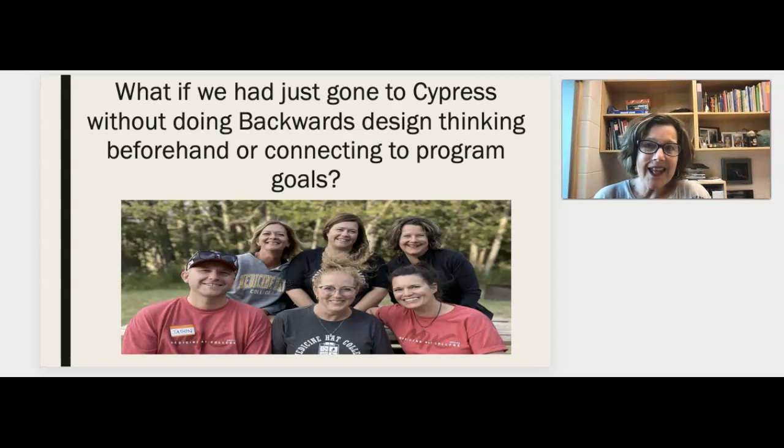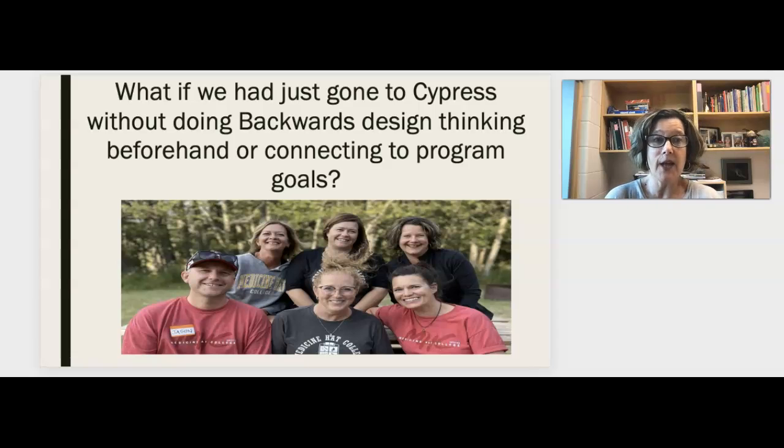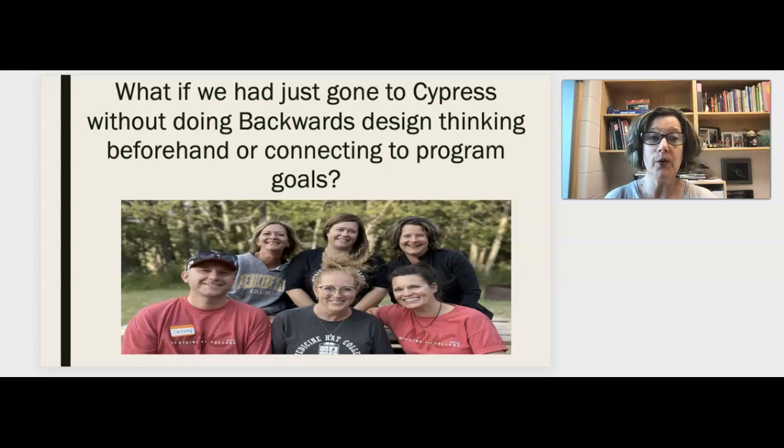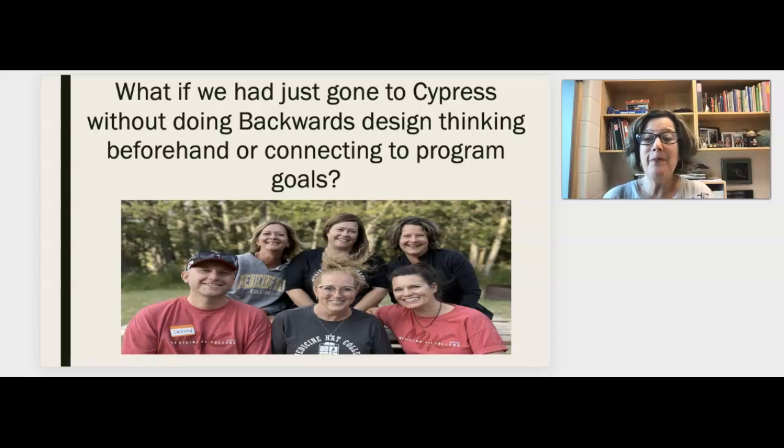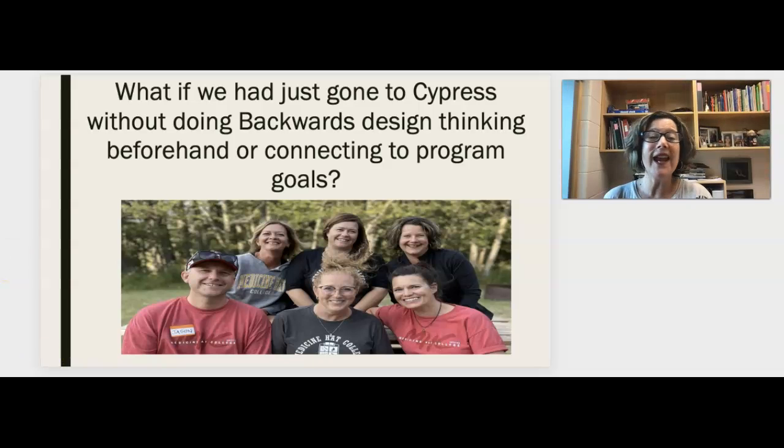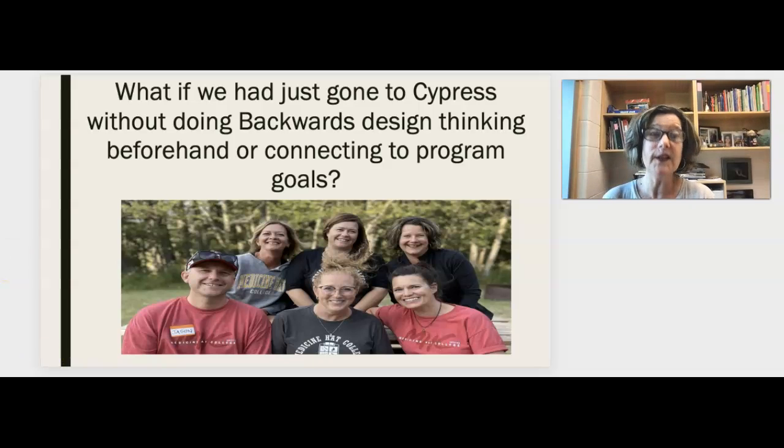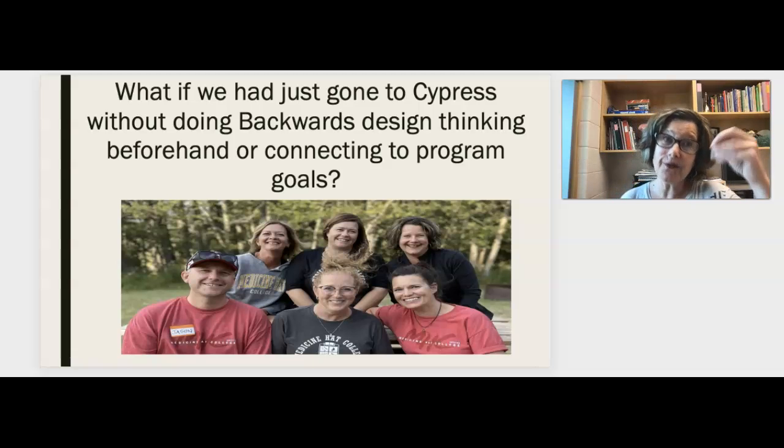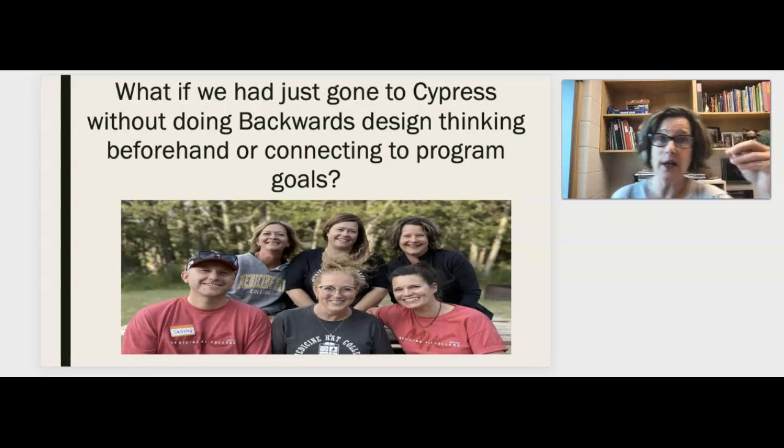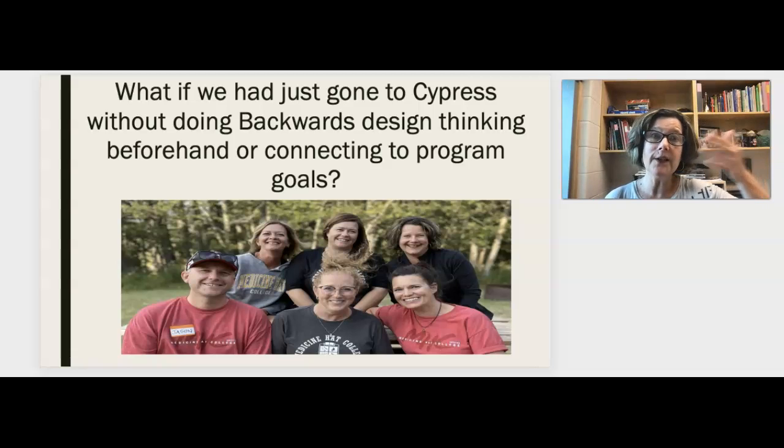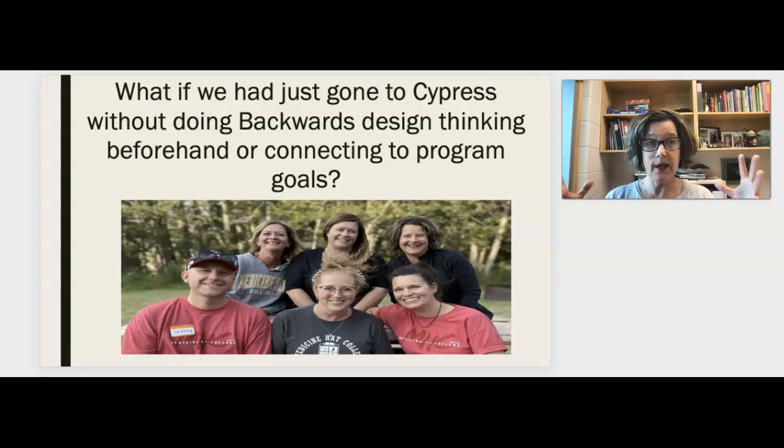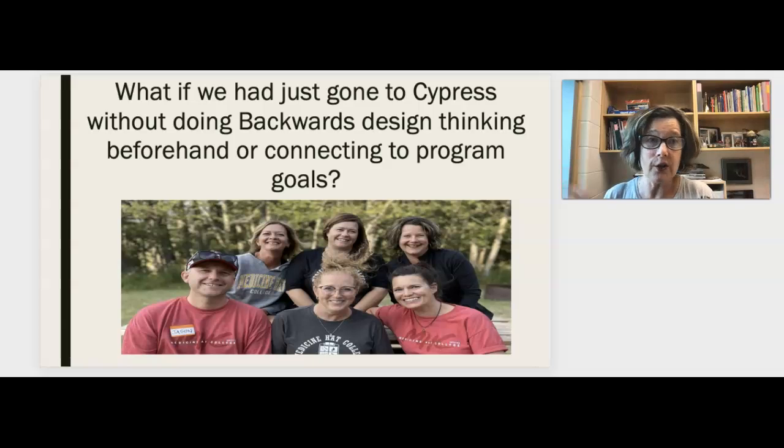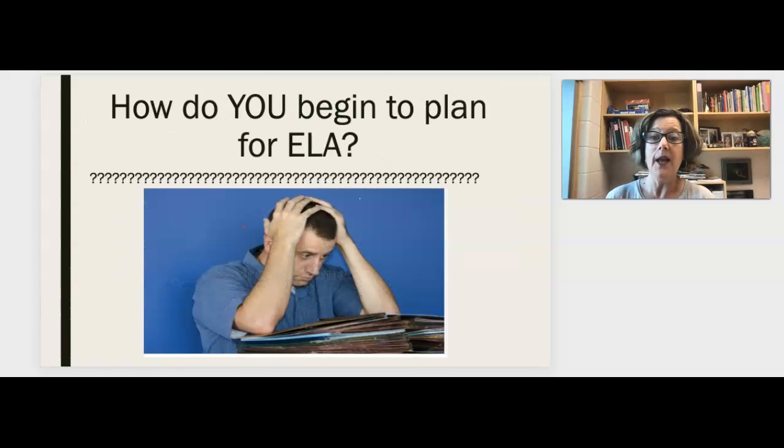What if we had just gone to Cyprus without doing backwards design thinking beforehand or connecting to program goals? We probably would have had a lot of fun out there, but we would not have focused on any particular learning, which is ultimately our job. That is our job as teachers - to focus on some particular learning so that our students have a well-rounded education by the time they finish grade 12.